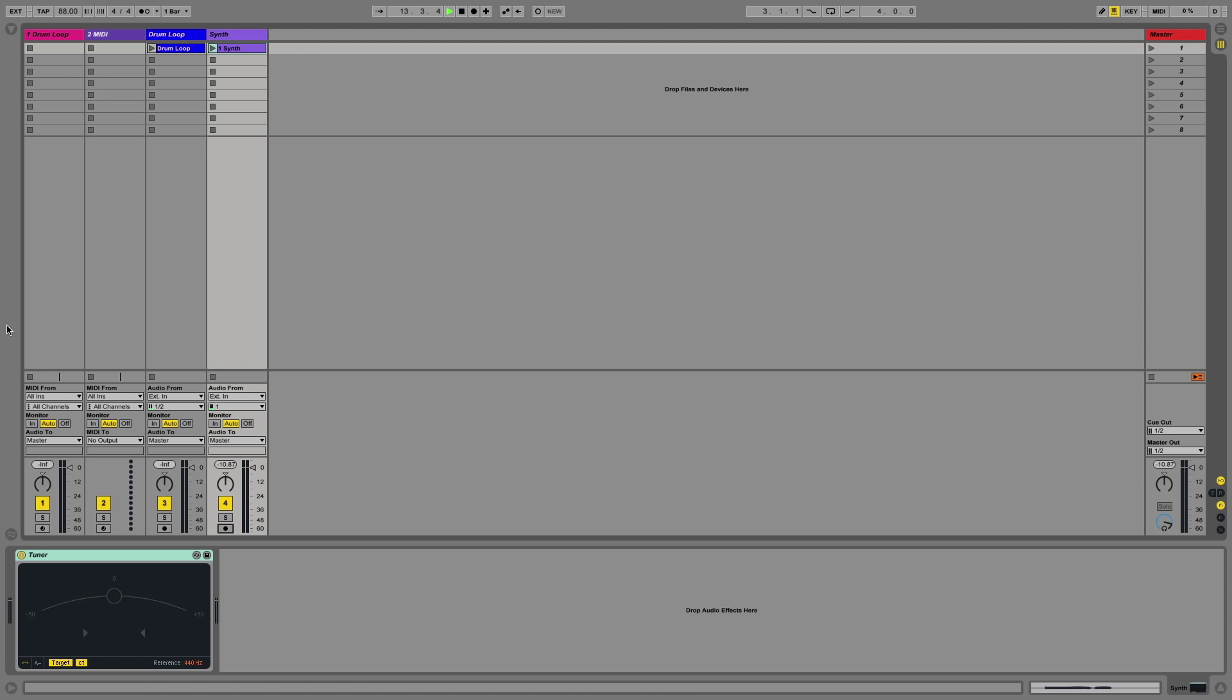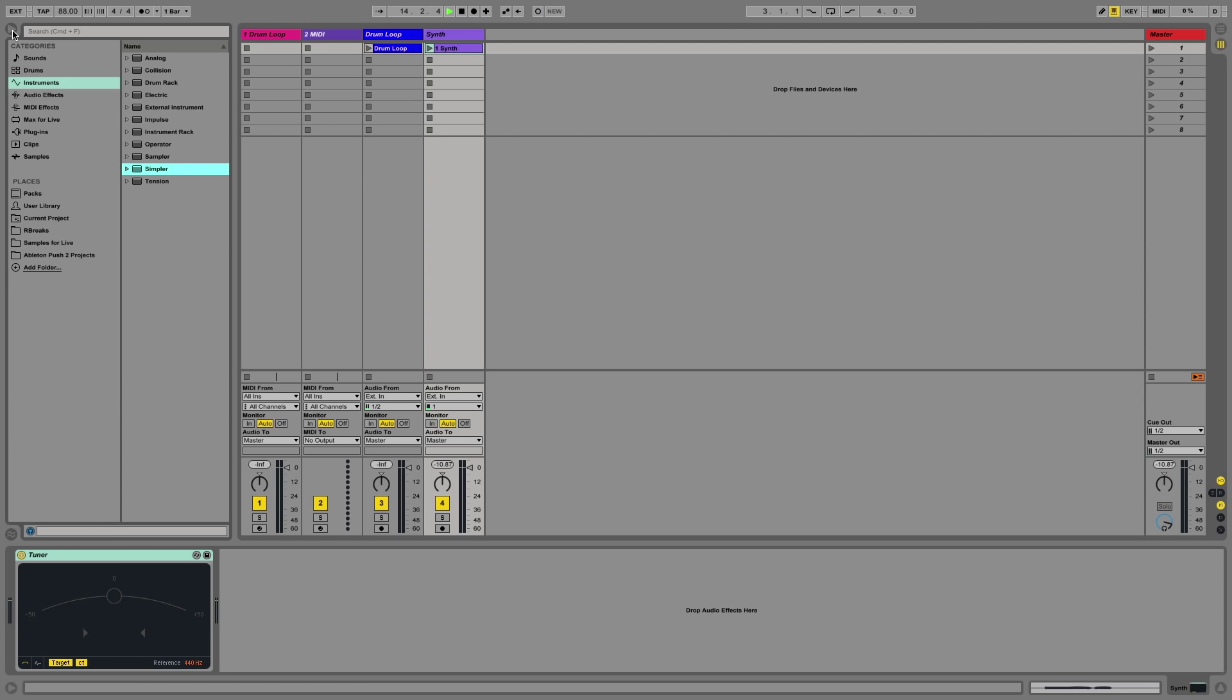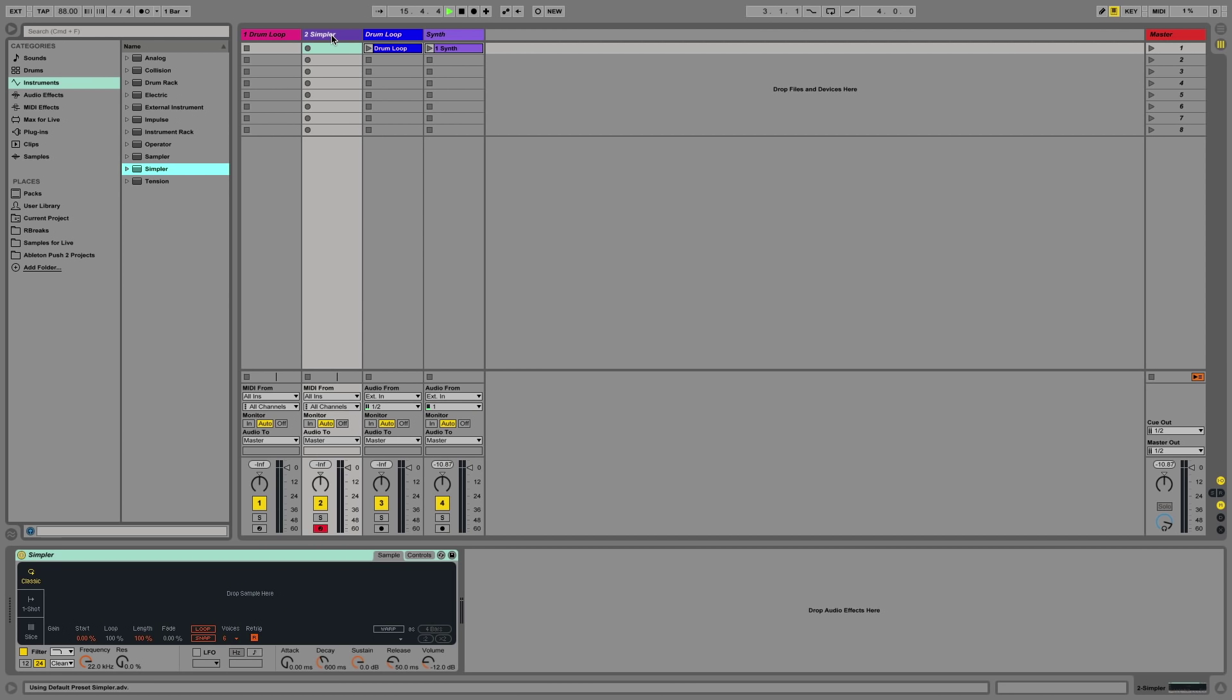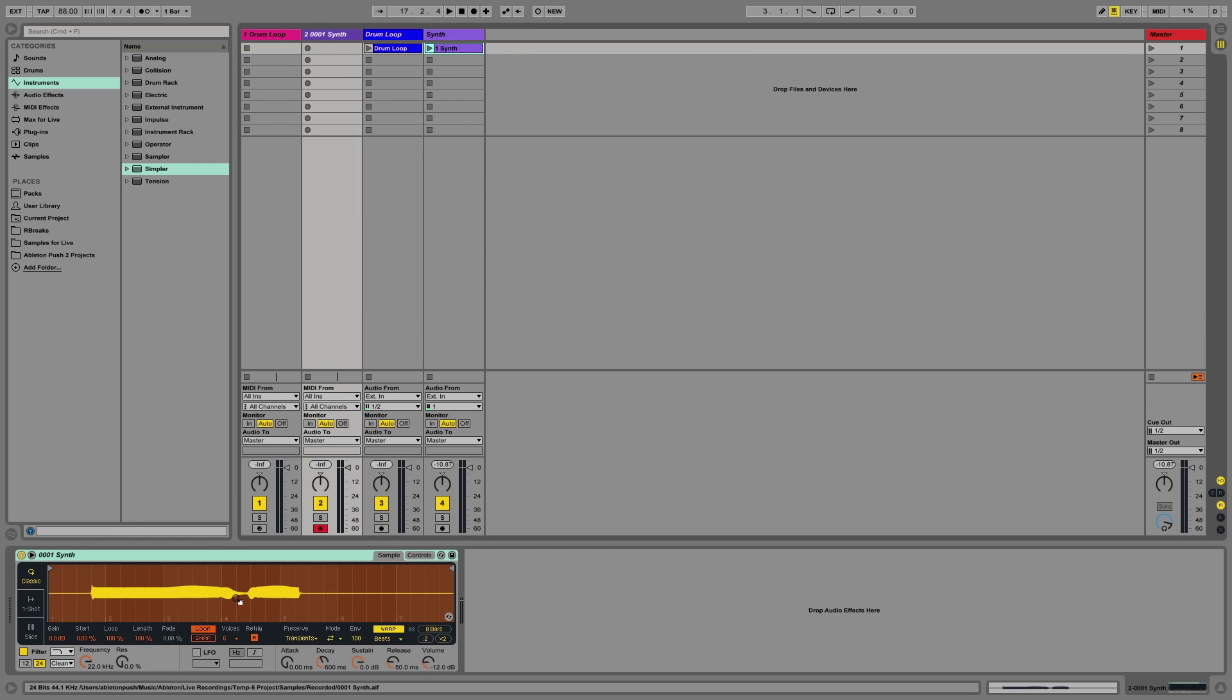Once I've recorded this sample as an audio clip, I'm going to load a Simpler device into a MIDI track and then simply drag and drop the recorded audio clip into the Simpler so that I can play back the sample.